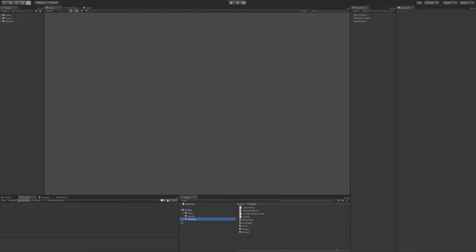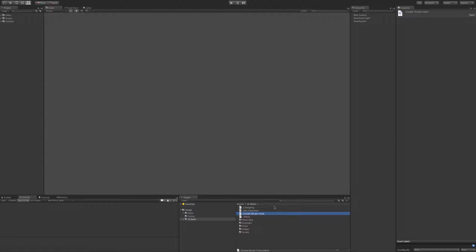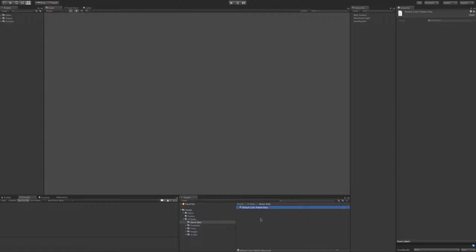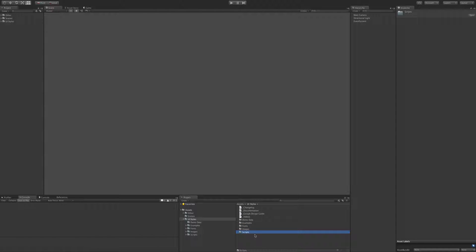When you've imported the asset you'll have this UI Styles folder in your project. Within that we've got a change with our documentation which is pretty basic at the moment — it's going to be improved very soon. We've got a Google design guide, so if you're not a designer check that out. It shows you what colours go with what. We've got a link to our videos, some demo data which is the colour palette, and some examples — the demo data and examples can be deleted if you don't want them. We've got some fonts and images here so you can delete those too. The main thing you definitely don't want to delete is the folder of scripts — just leave that alone.